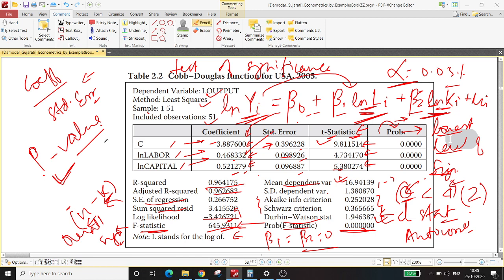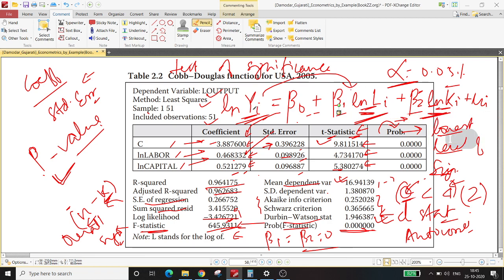In this example, I used a double-log production function, also called a constant elasticity regression function, whereby the slope estimates are nothing but the constant elasticity of the dependent variable with respect to the independent variables. R-squared gives you the proportion of variation in the dependent variable explained by the explanatory variables. SE of regression is RSS divided by n minus k. F-statistic gives you overall fit.